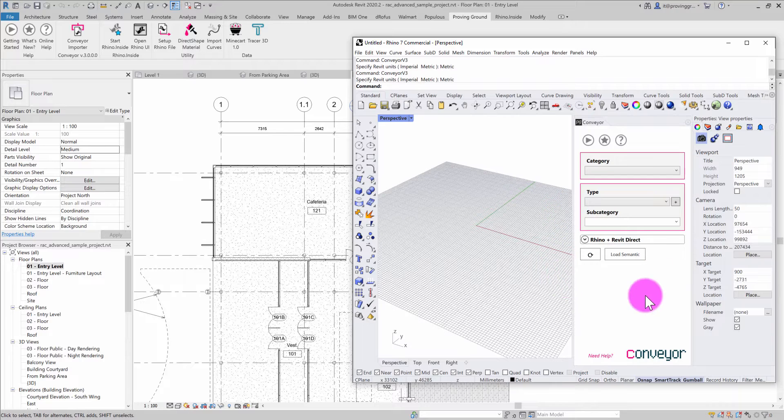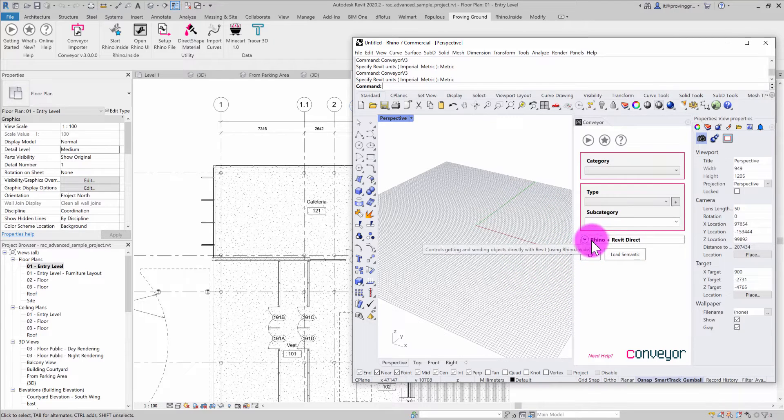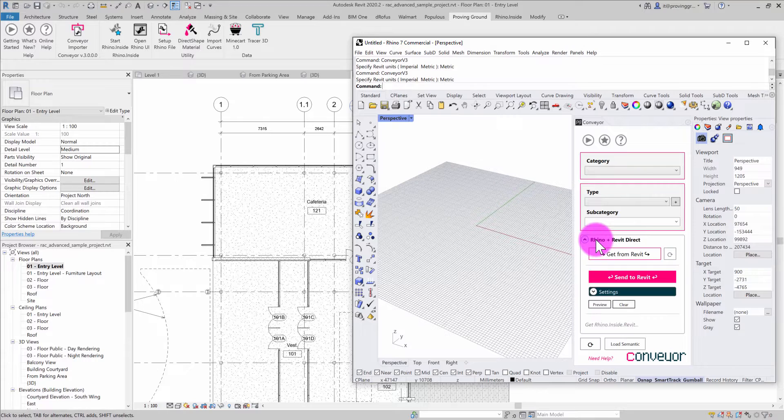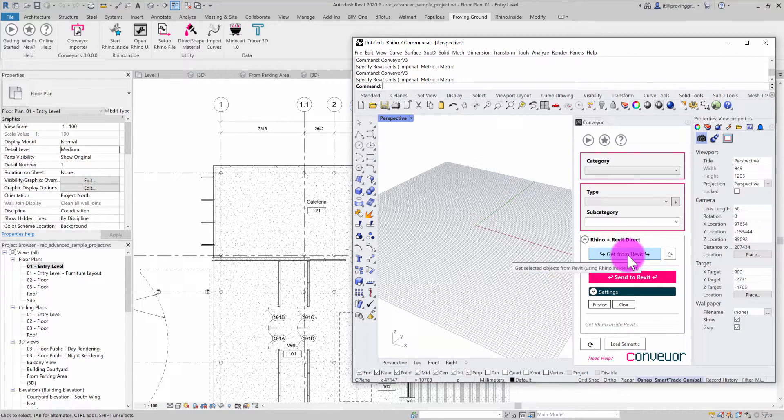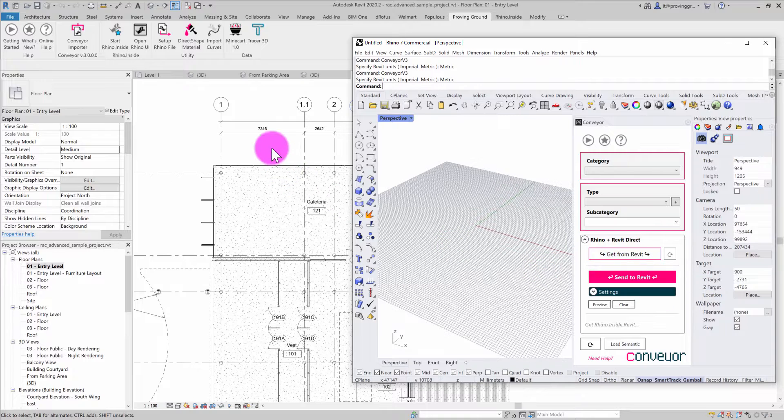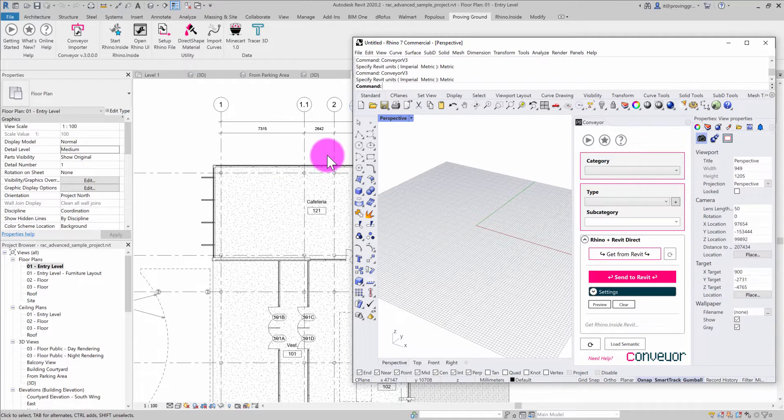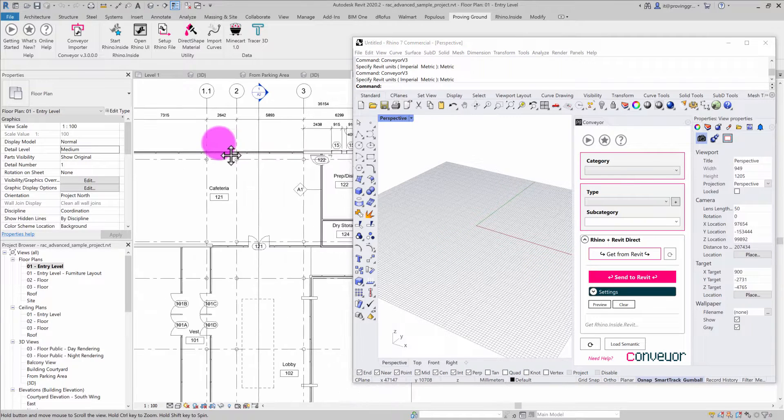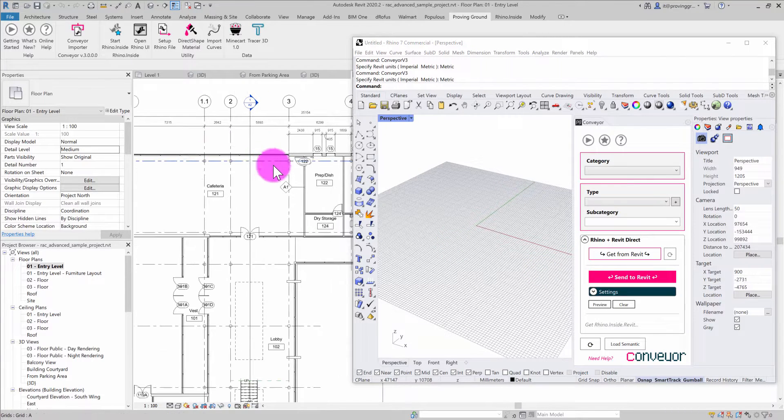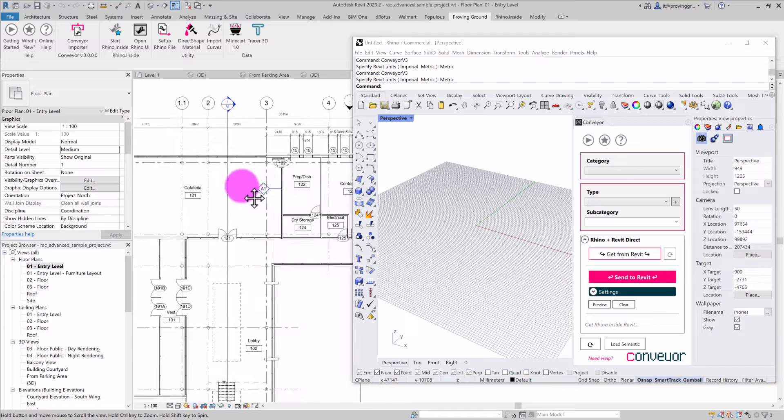This tutorial will make use of Rhino Revit Direct, so I'll expand Rhino Revit Direct. I'm mostly going to use the Get from Revit command. I want to go into Revit and select a few objects to bring over into Rhino.